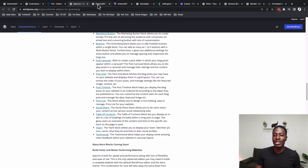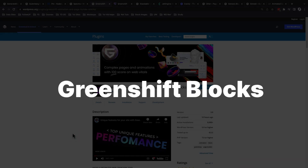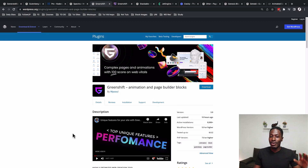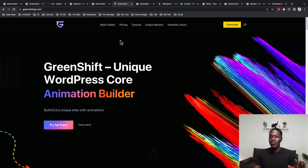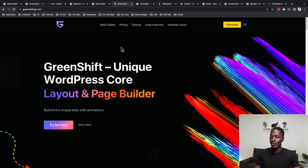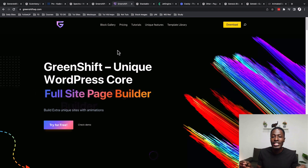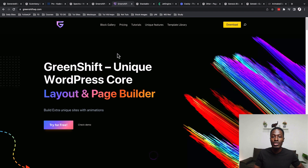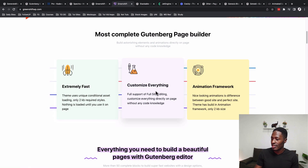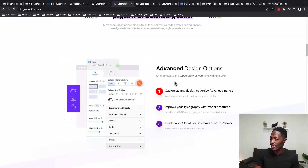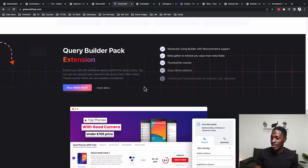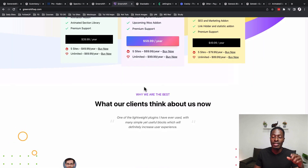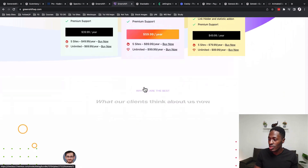Now let's look at the Greenshift add-ons for Gutenberg. The developers have positioned this as the best tool for creating animations with Gutenberg. I was looking at their website — which is actually built using Gutenberg — and was surprised by how much they could pull off. Look at all these animations: beautiful, smooth, and impressive. The performance of this blocks plugin is also awesome, so it won't bloat or affect your website speed.